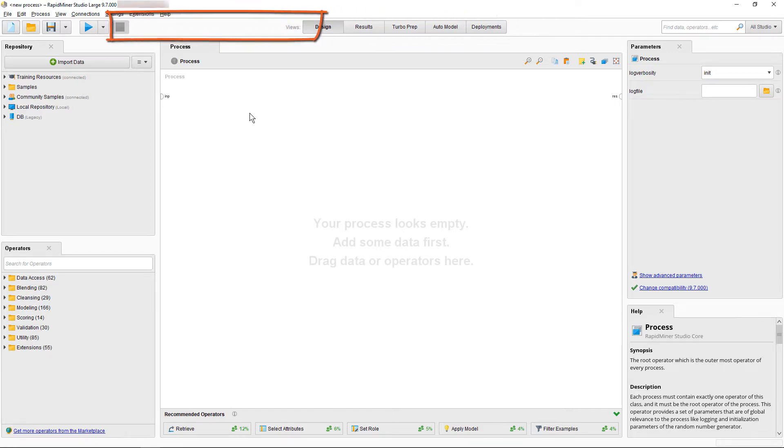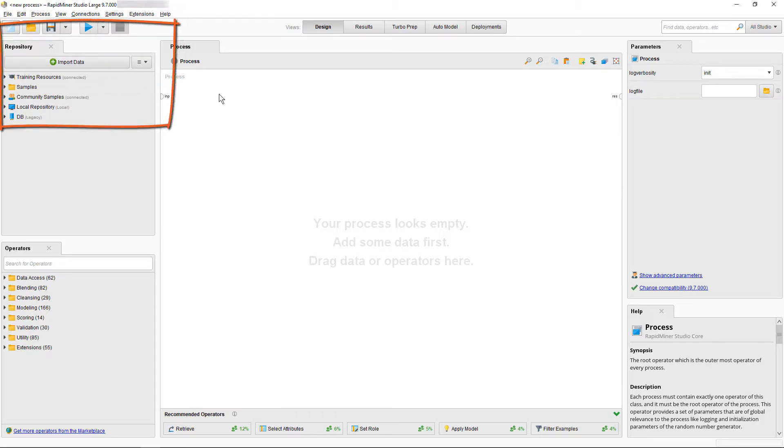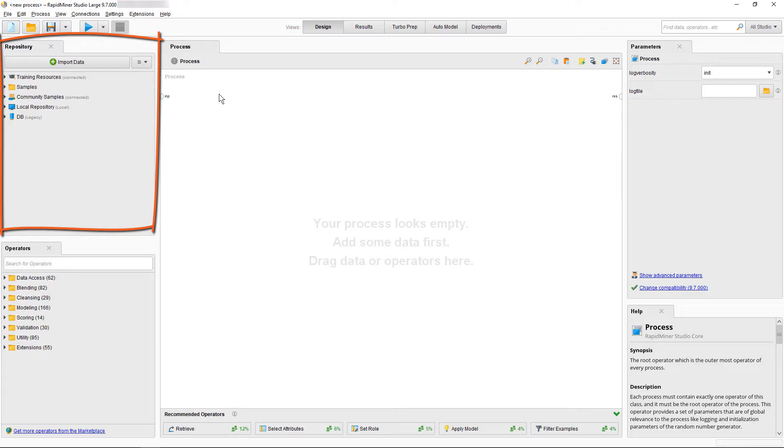In the upper left, we see the toolbar with pull-down menus and important buttons like open a new process, save process and also the run process and stop process buttons. Just below to the left is our repository panel.